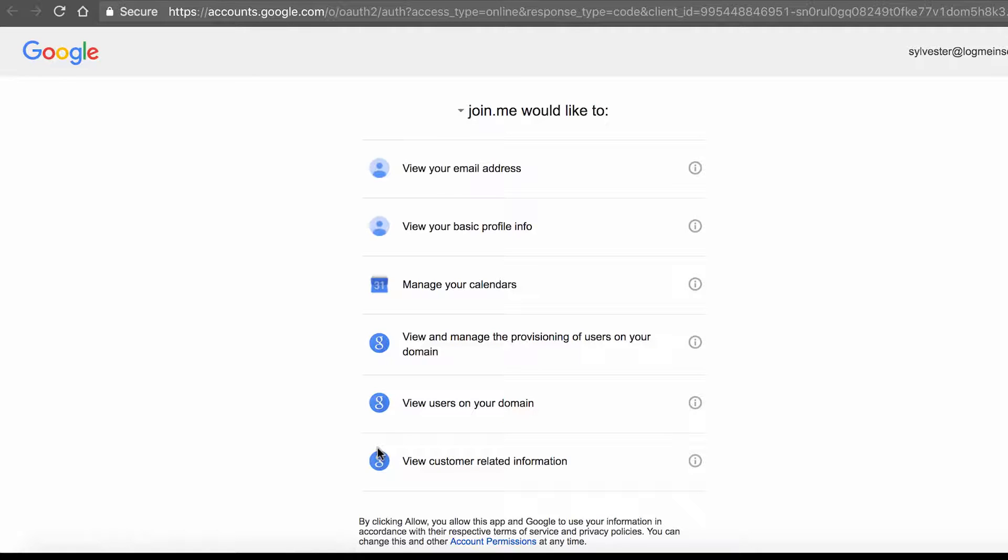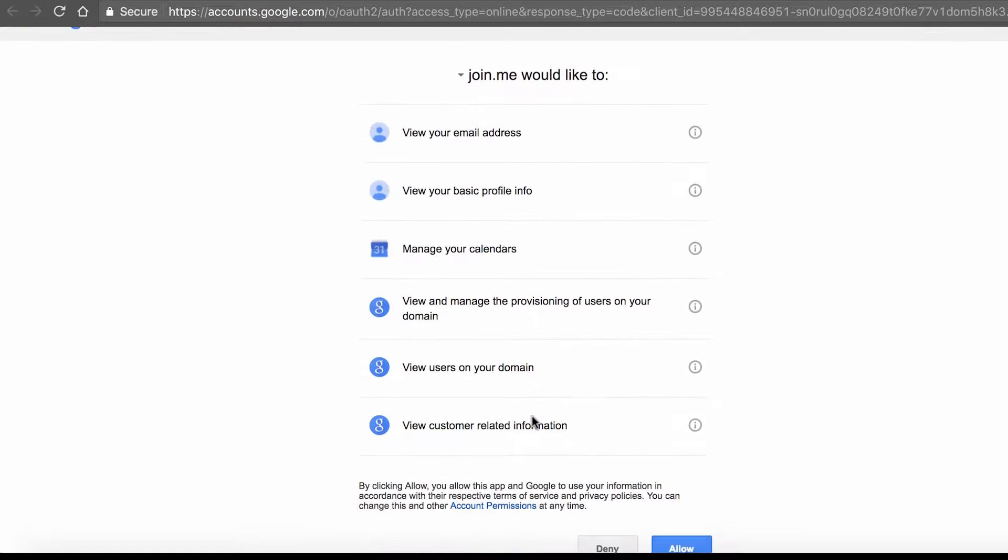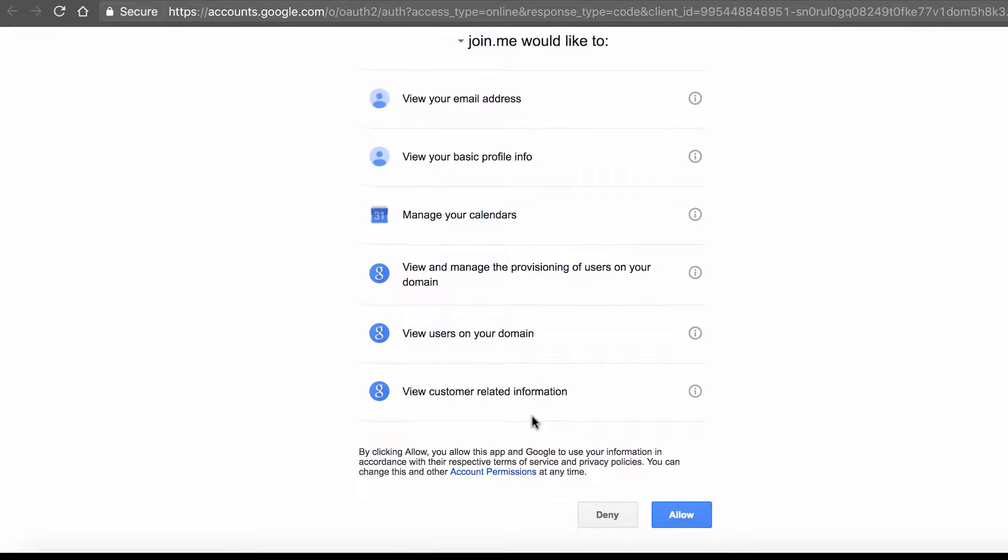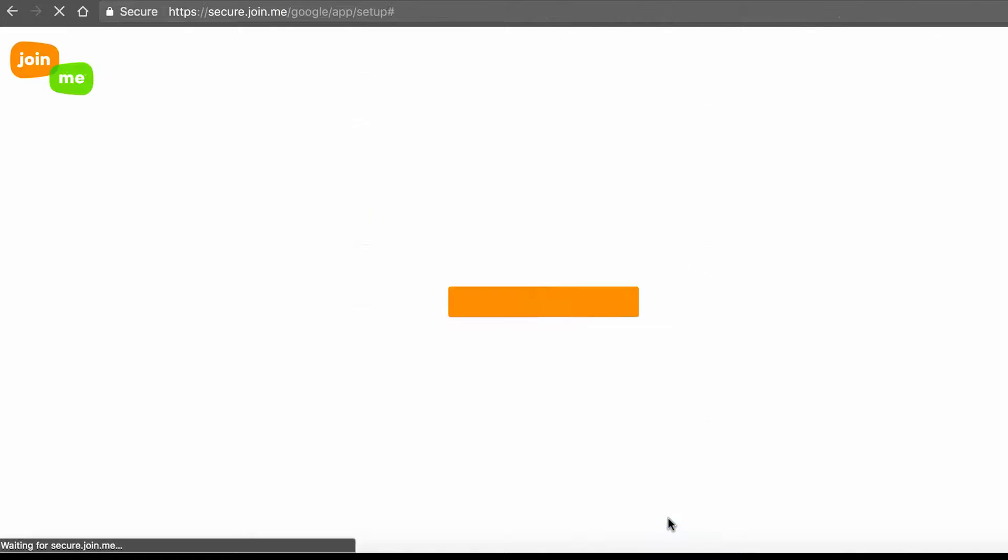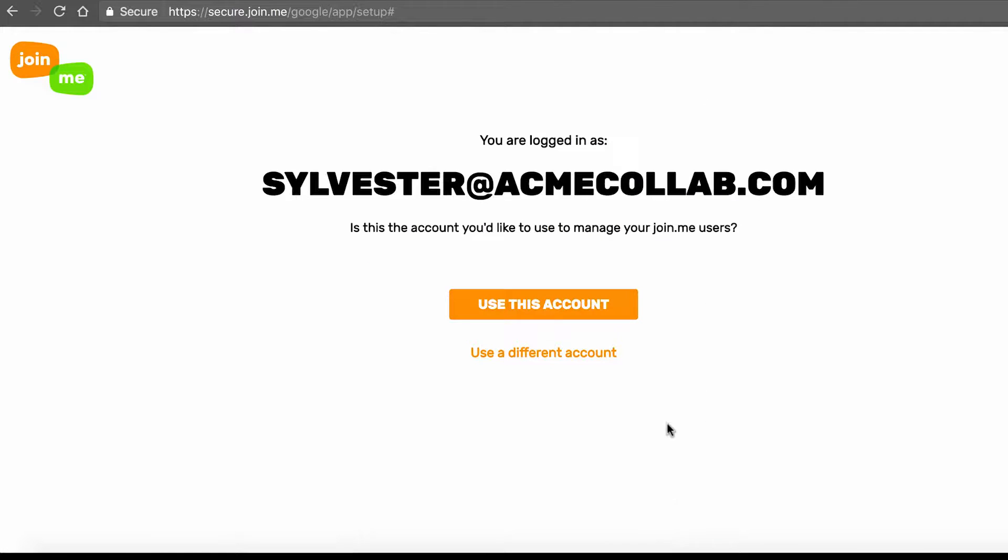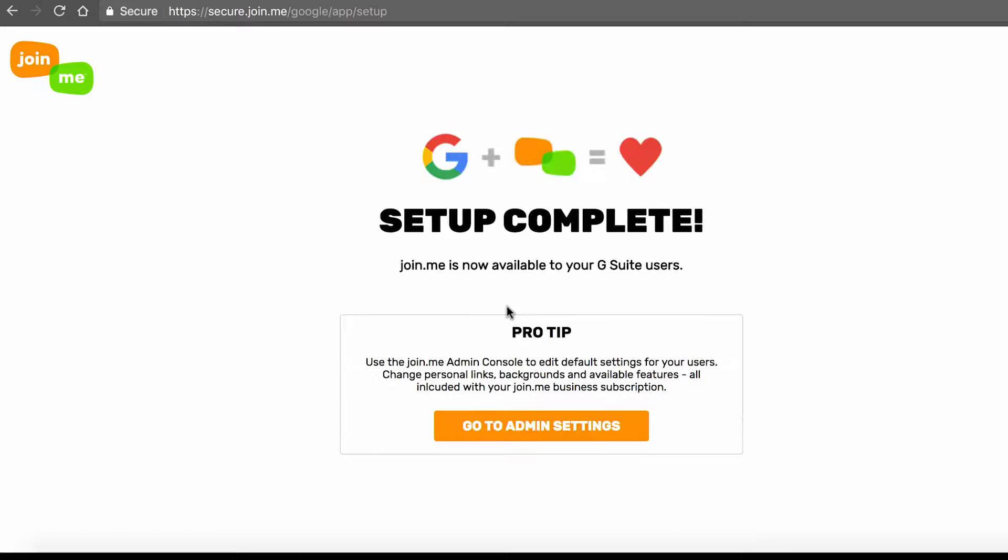As we said, you need to be the master account holder for your company to complete this step. On the confirmation page, click Use this account. And, voila! You're done.